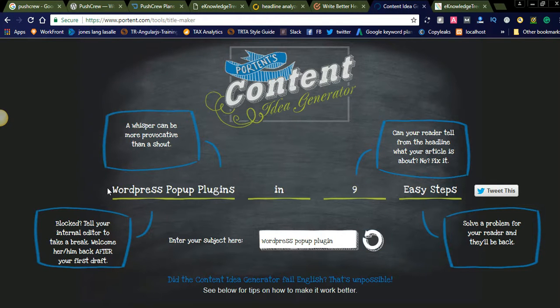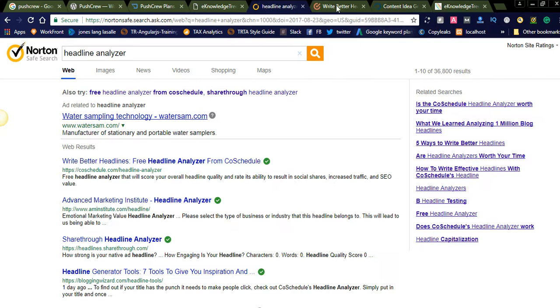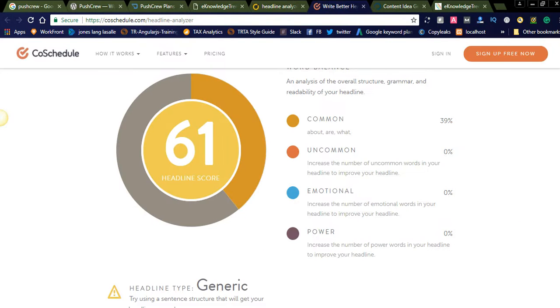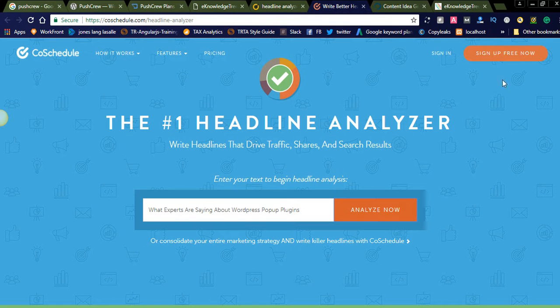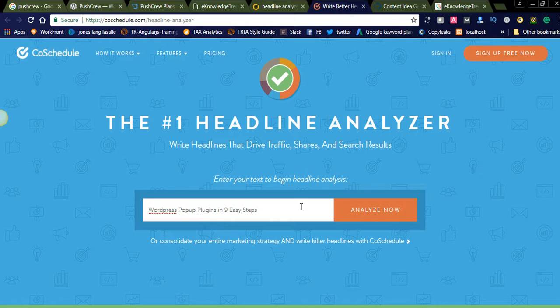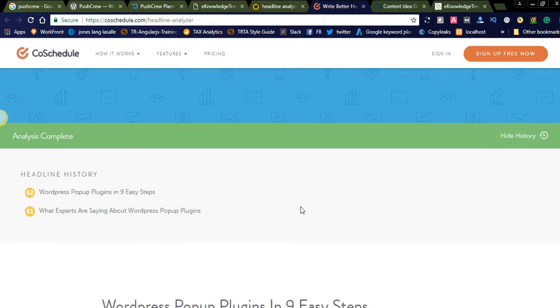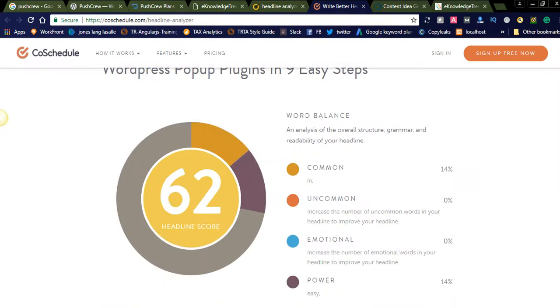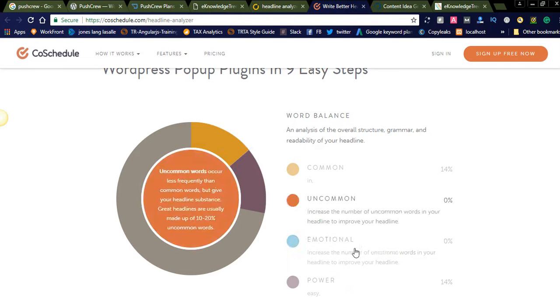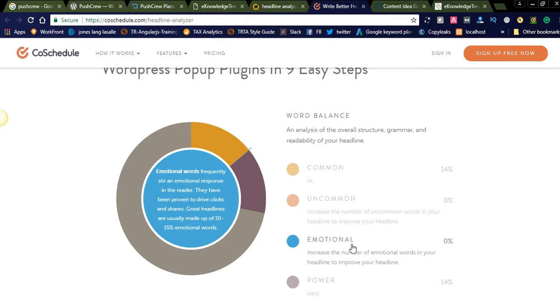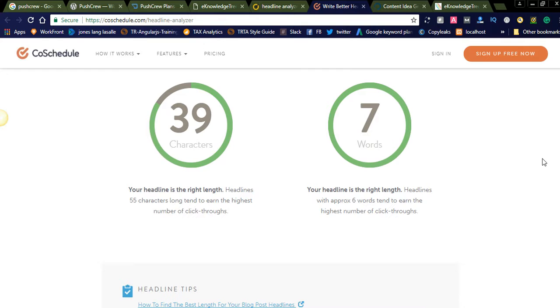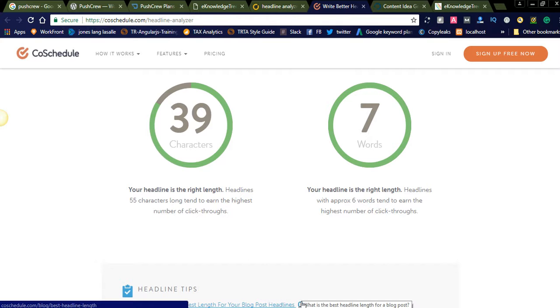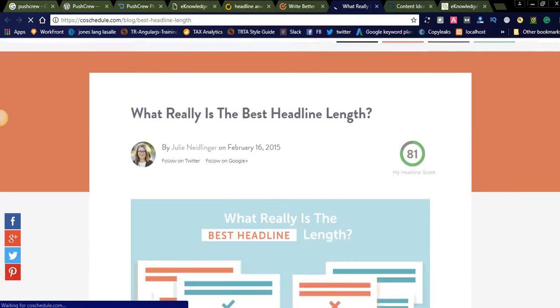Let us check this one. Will it get a good rating or not. For this one we got 62 ranking and here we got the power. So try to add emotional words. They are also giving suggestions, headline tips here, how to find the best length for your blog post headlines. By clicking this one you will get a good score.